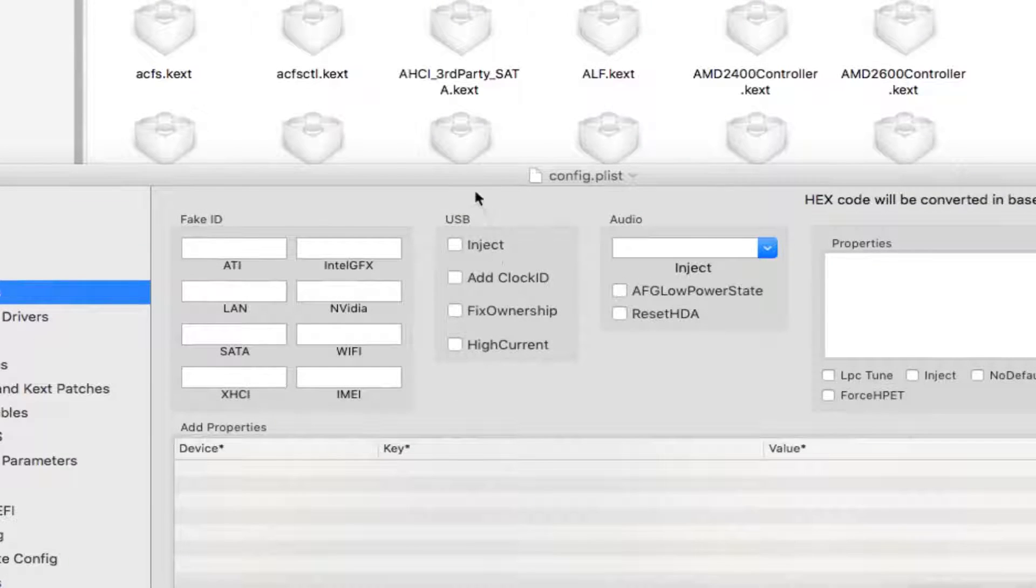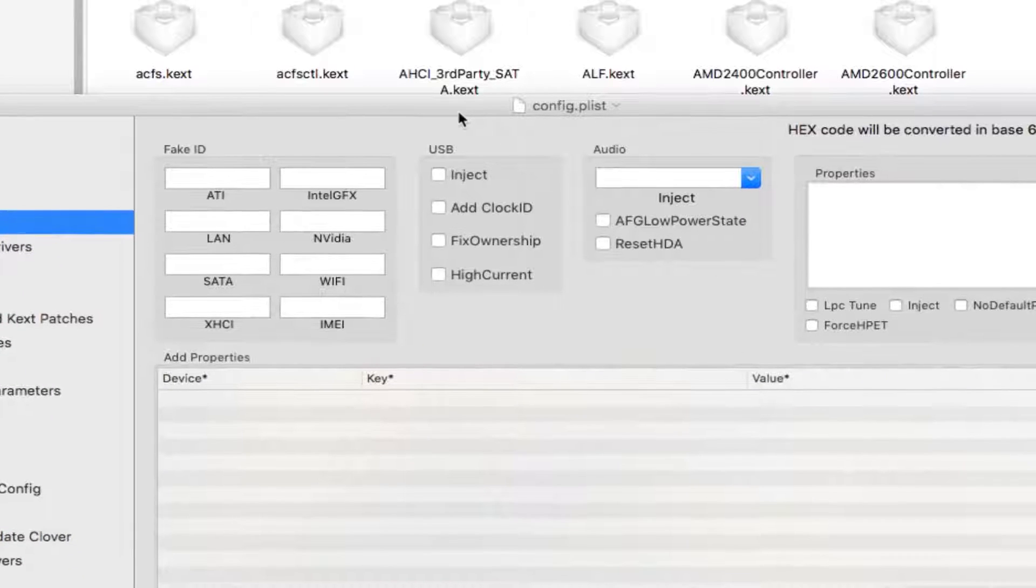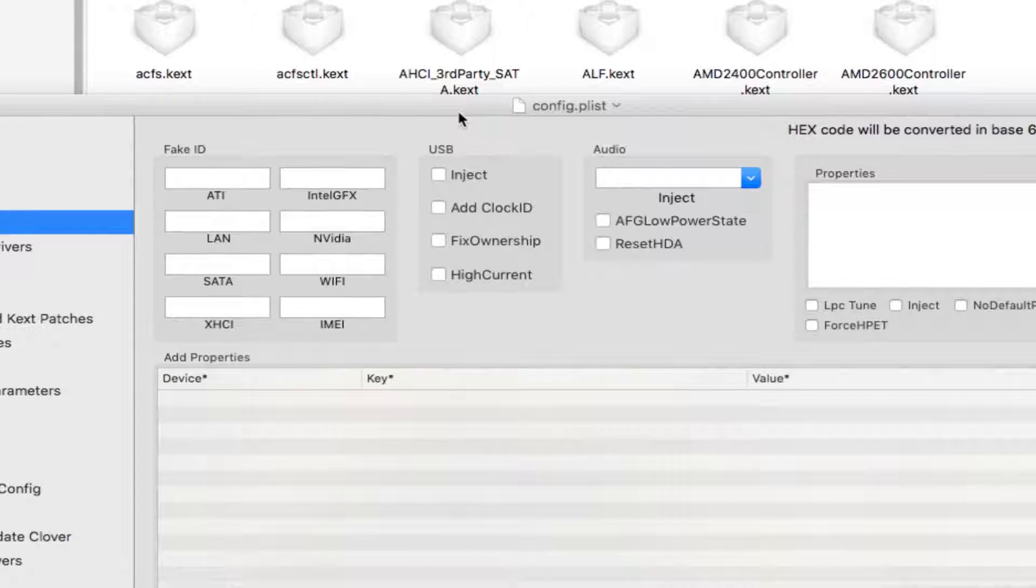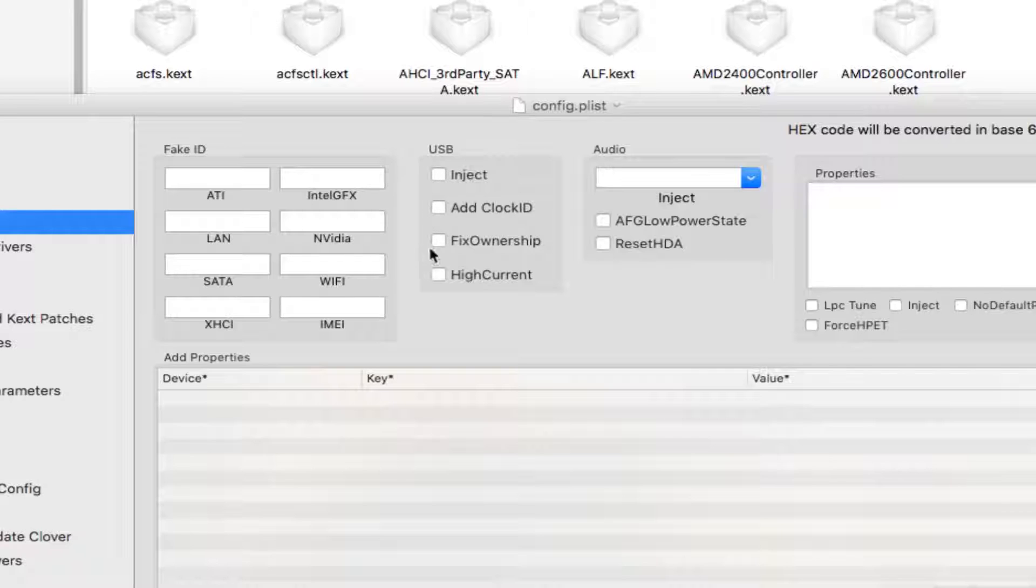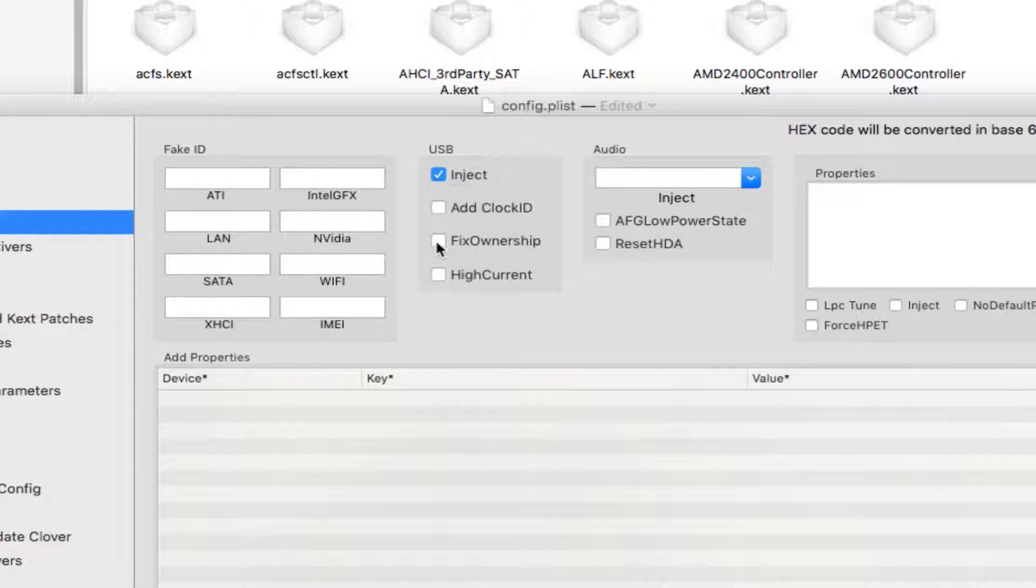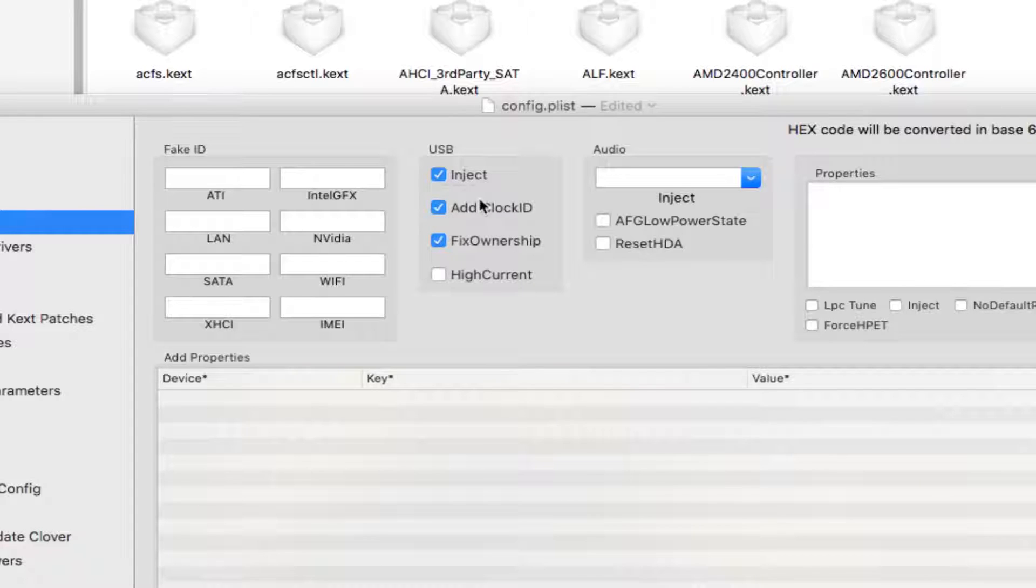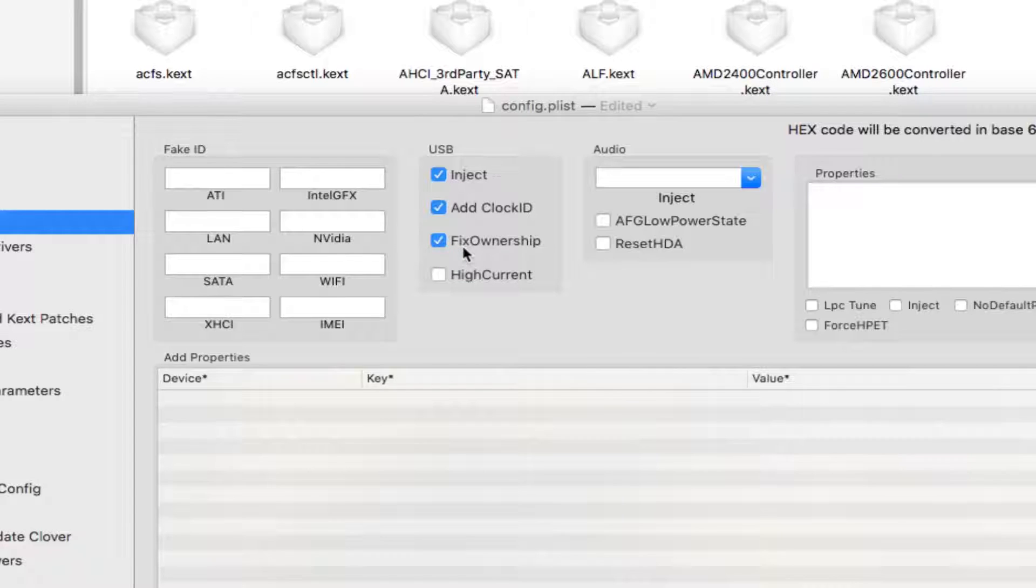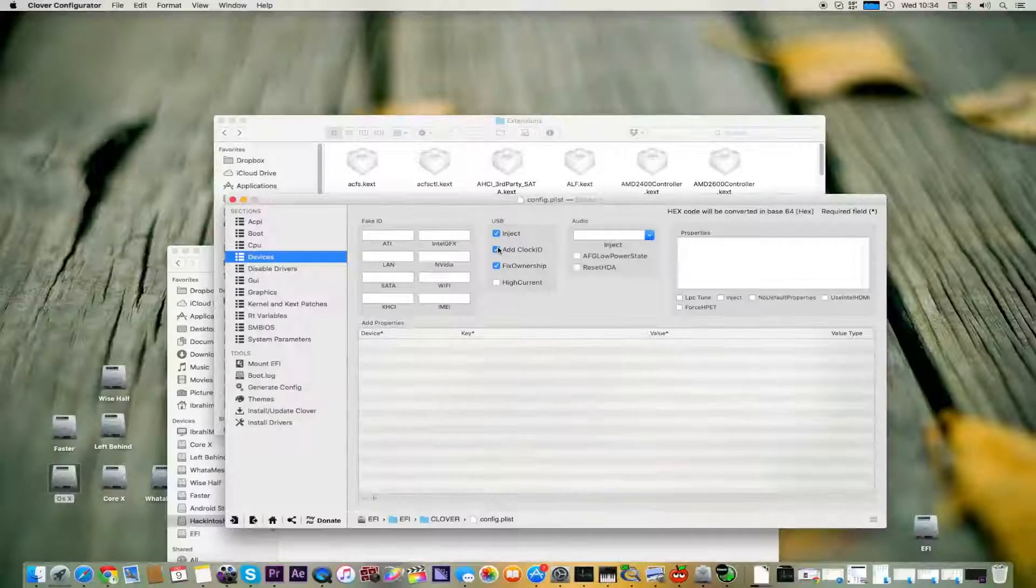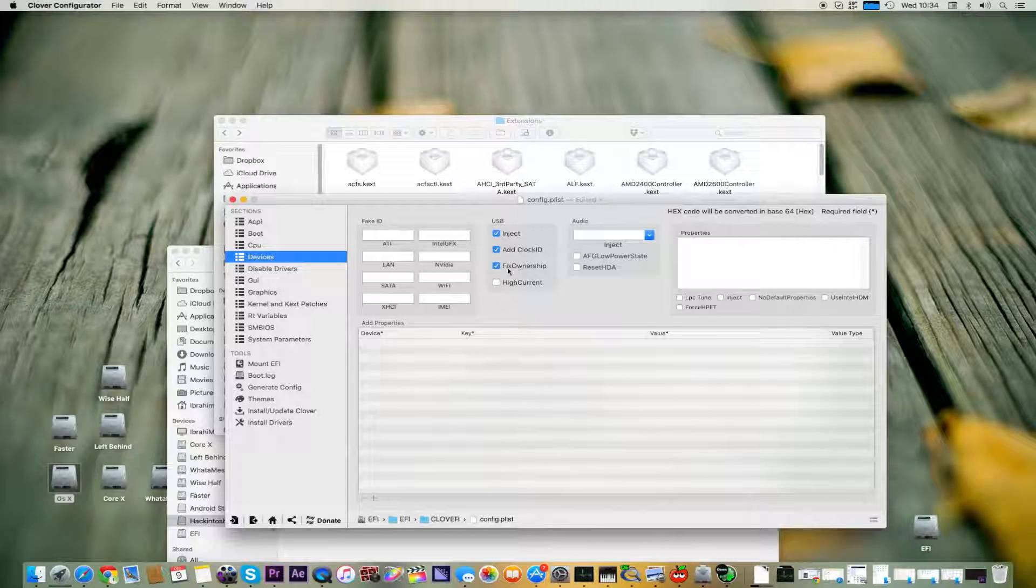We go to Boot Options, CPU Device. Here if you're having any random stuff with your USB - if they work on boot up and after that they don't work - then you can use Inject. You can use Fixed Ownership and Add Clock ID. Add Clock ID also prevents your system from random sleep-ups and sleep-downs. So that's all for your USB working stuff and for your random reboots and shutdowns.